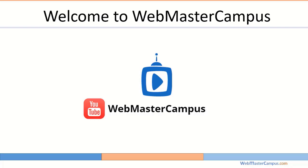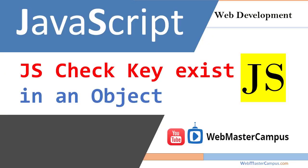Hello and welcome to webmastercampus.com. In this tutorial we are going to check if a key exists in an object using JavaScript.